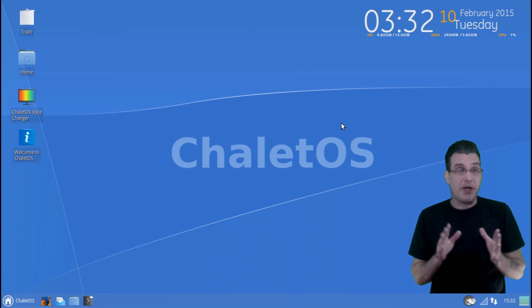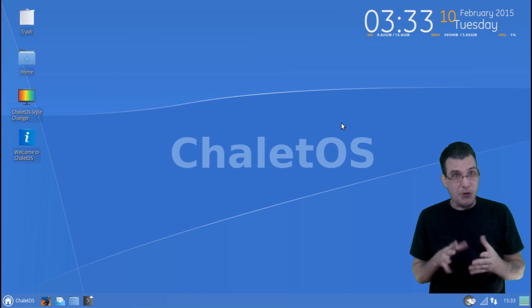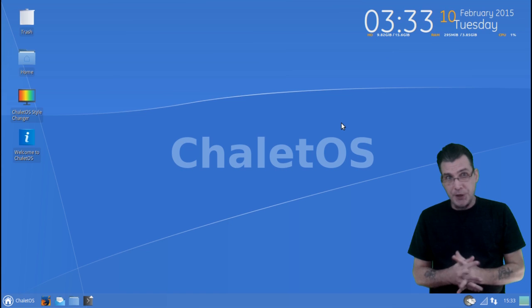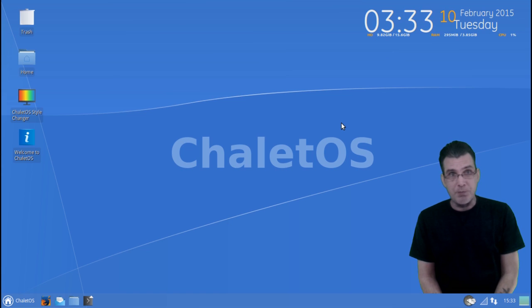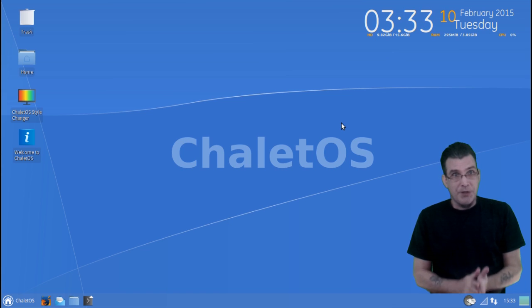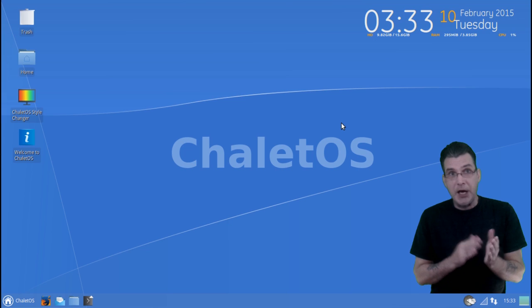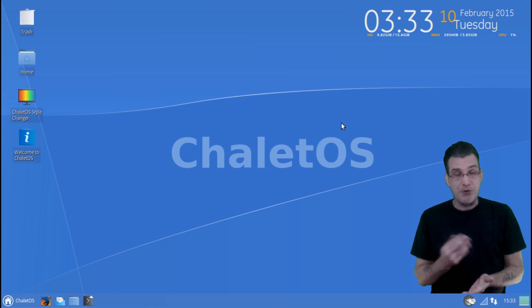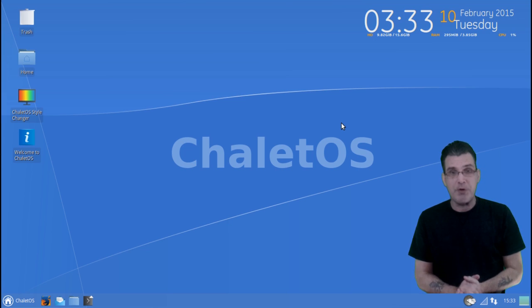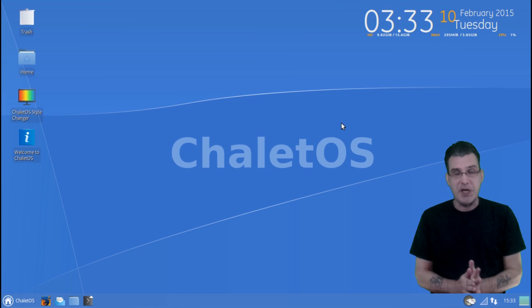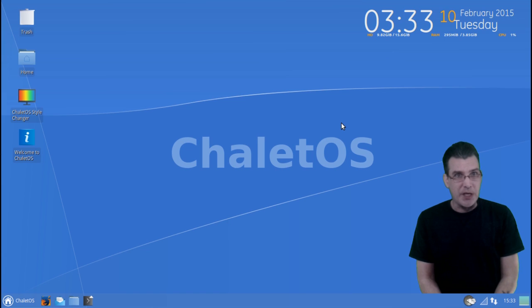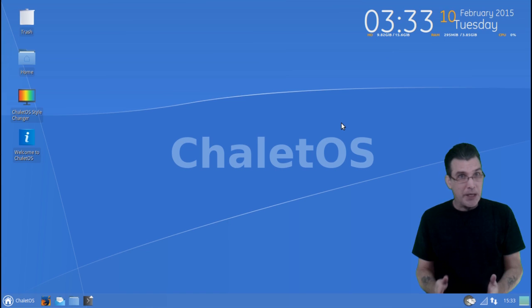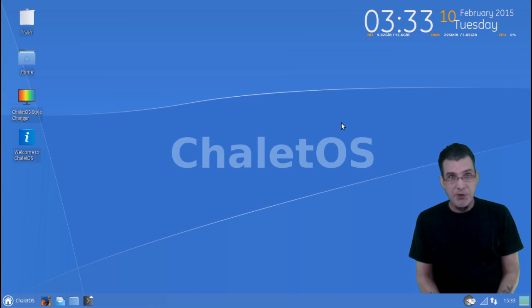Upon first glance, I really like the look and feel that Chalet OS brings to the table. This is an Ubuntu derivative, or Xubuntu derivative I should say, that uses the XFCE desktop and it gives you a Windows 8 look and feel.